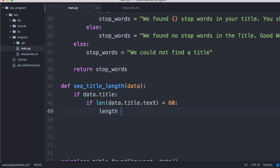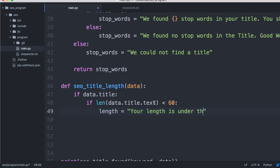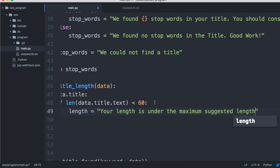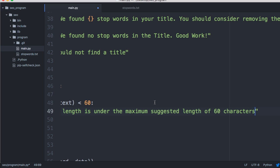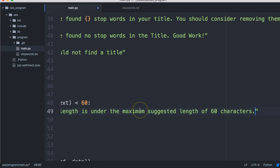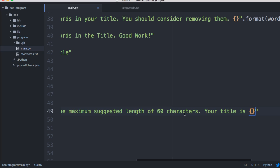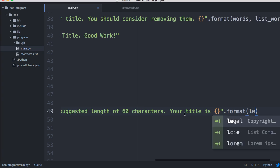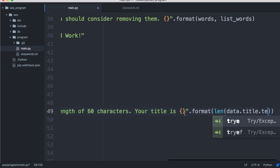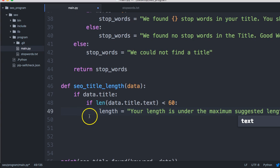If the length is less than 60 characters, we'll print a message saying your length is under the maximum suggested length of 60 characters. And we'll let them know how long their title is — 'your title is {len(data.title.text)}' using a format string.